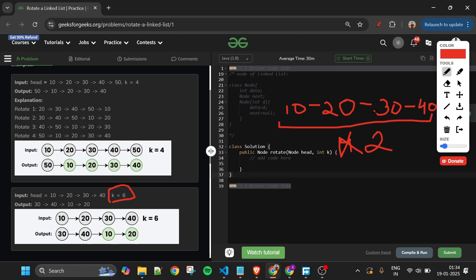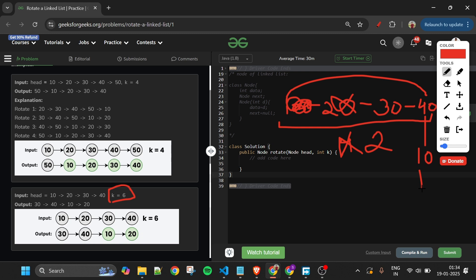So how are we going to rotate two times? On rotating once, the 10 from the very start goes to the last. On rotating a second time, 20 is also removed from the start and placed at the last. So the new linked list will be 30 40 10 20, and we have to return the head of the new linked list, which is 30.